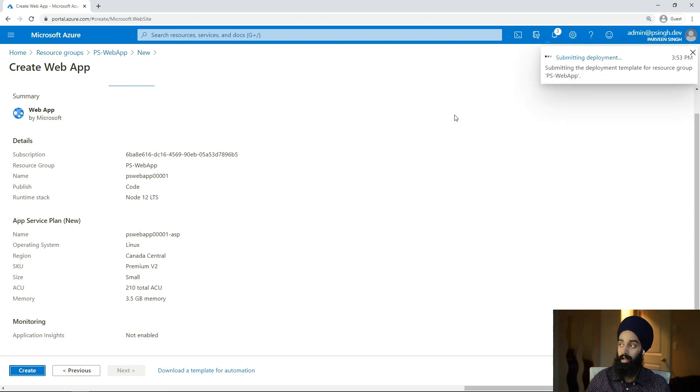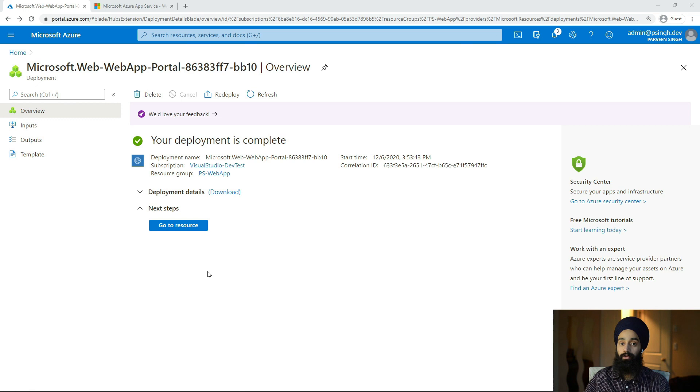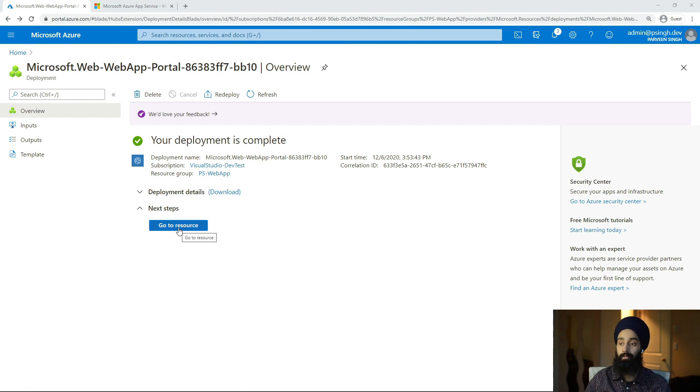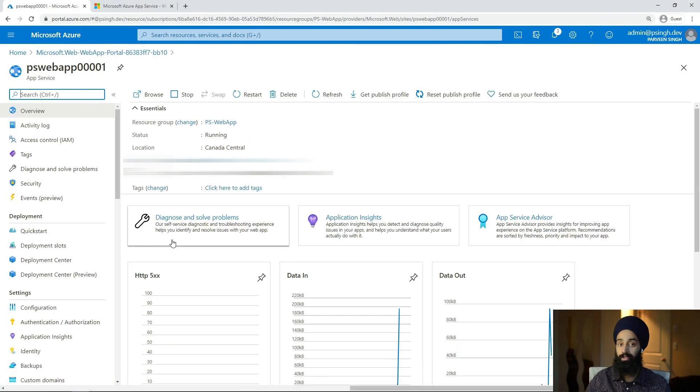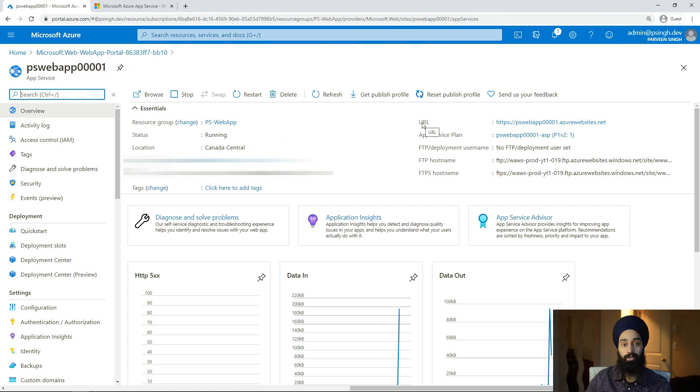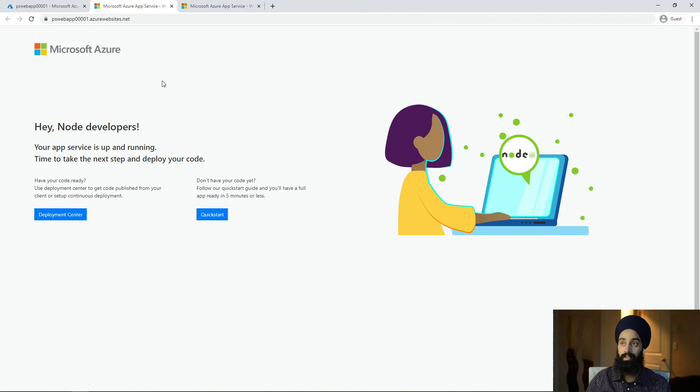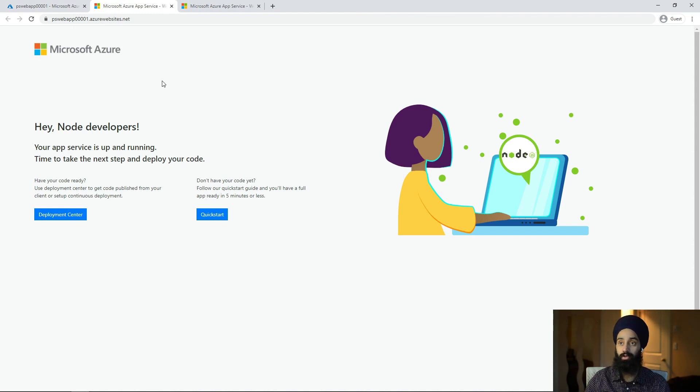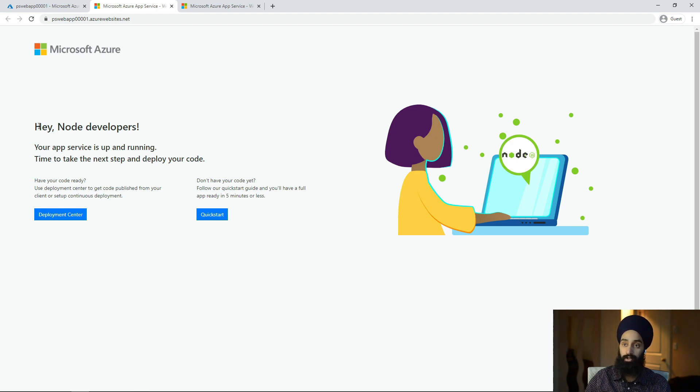So my App Service is ready at this point. I can simply press go to resource. It's going to take me to the web application, and on the same page you should be able to see the URL. You can simply click on the URL and that's going to take you to the web application, whatever it's hosting right now, which is out of box code which I haven't done any changes to.